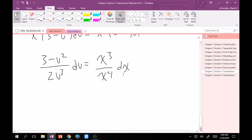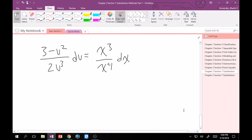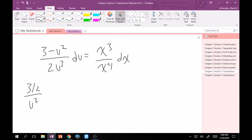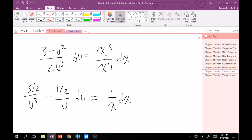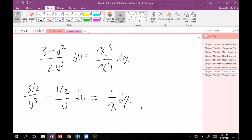Getting ready to integrate, I'll write the left-hand side as (3/2)/u³ − (1/2)/u, all times du. And the right-hand side is (1/x) dx. Important tip: on the x side, if you don't get 1/x or −1/x, you did the problem wrong. When you integrate the x side, you must get a natural log of x. Keep that in mind.